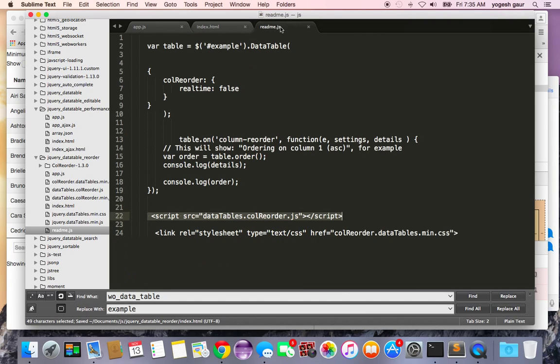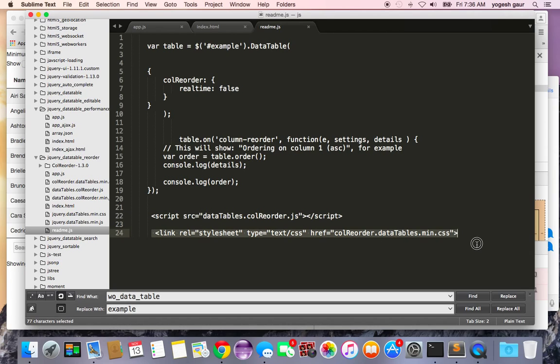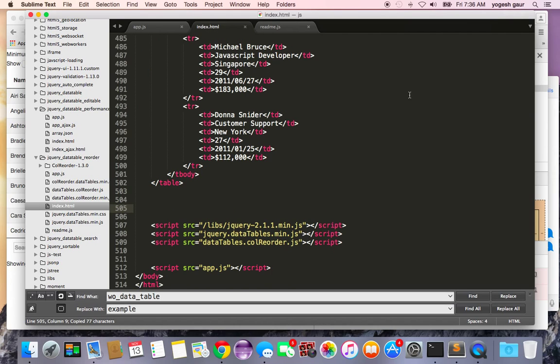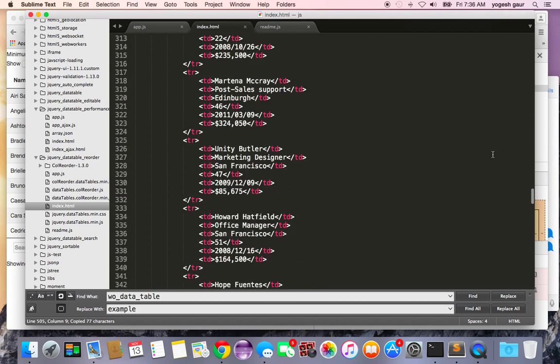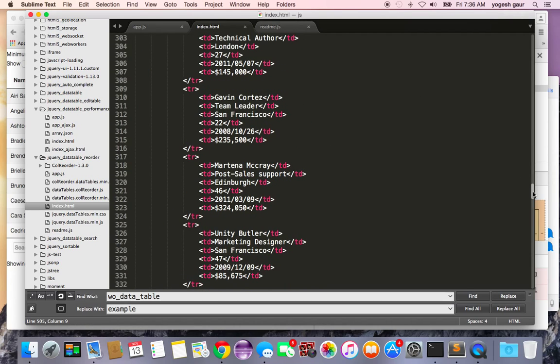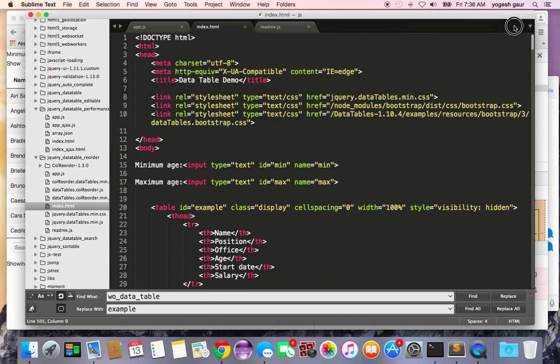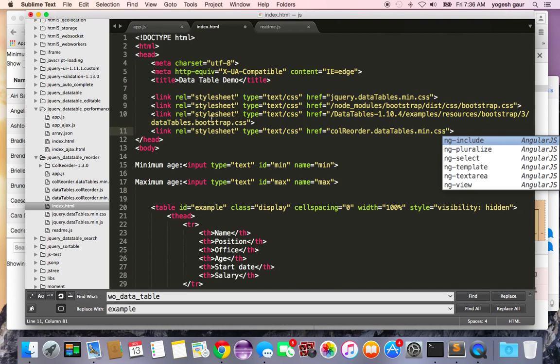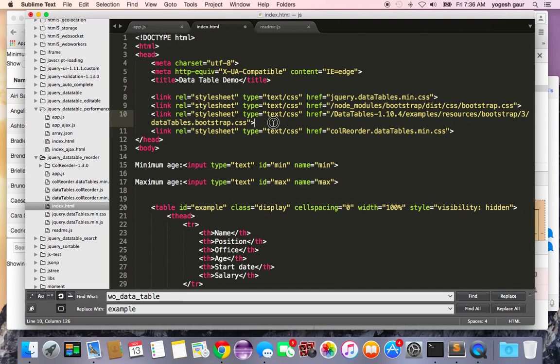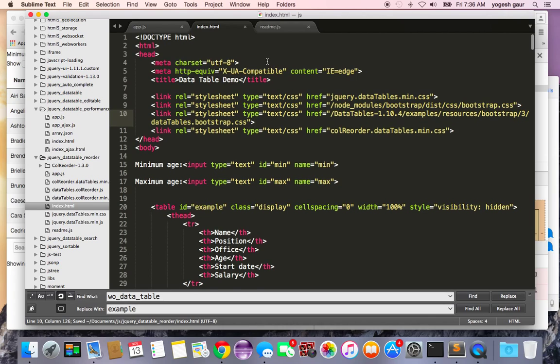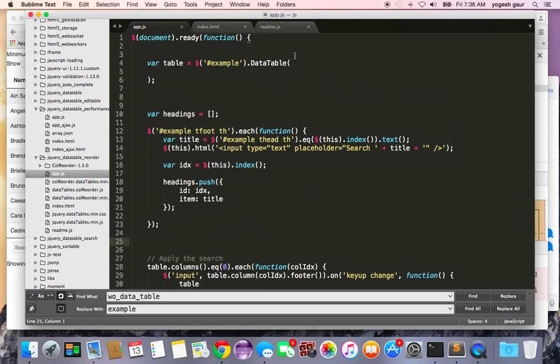The next thing we want to do is to add some CSS that comes with this plugin called column reorder and we'll add it towards the top here. Once you do that you need to enable the plugin to do certain things and I'm going to show you how to do that.